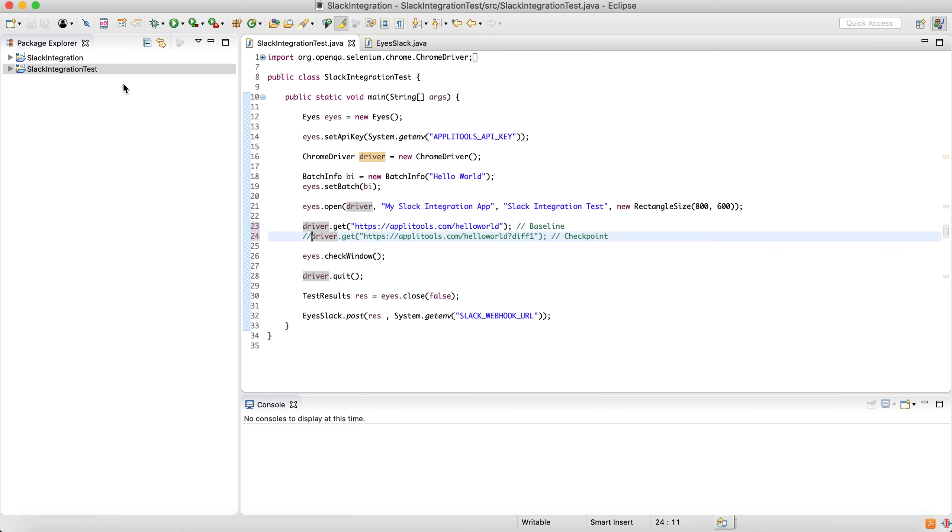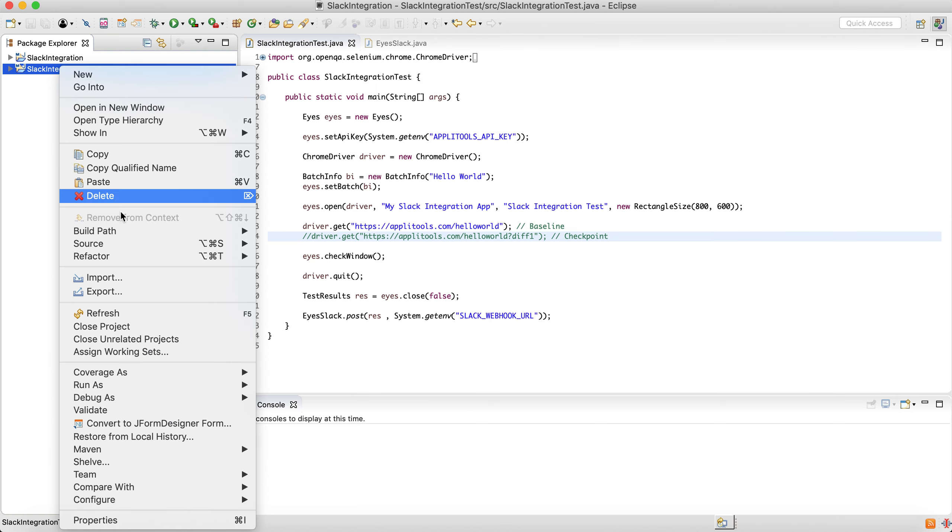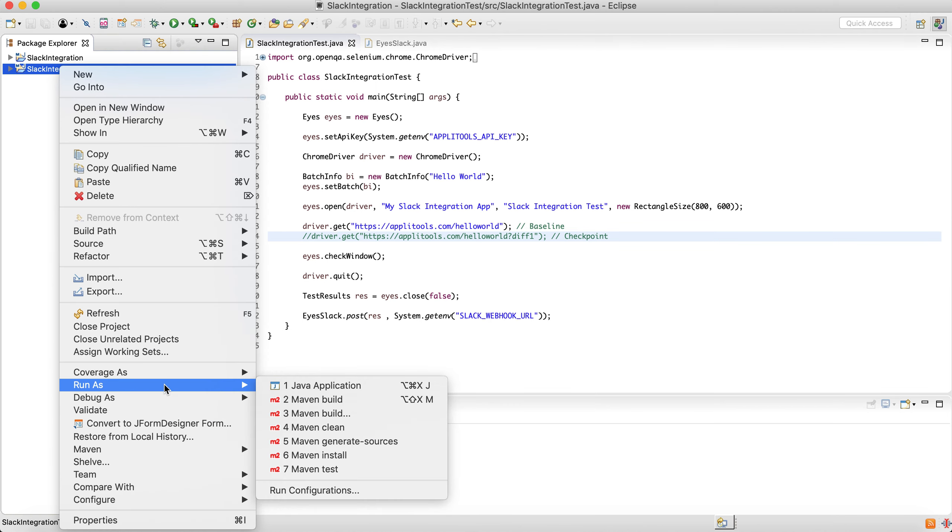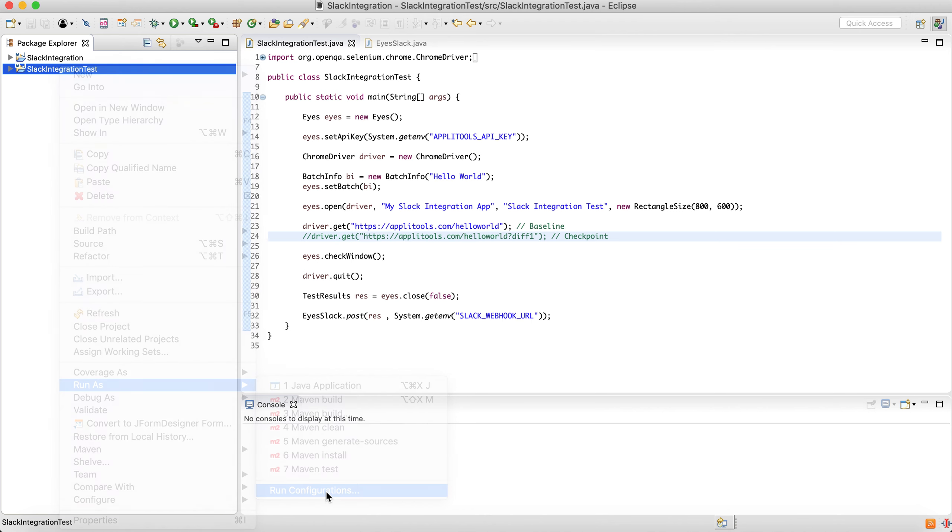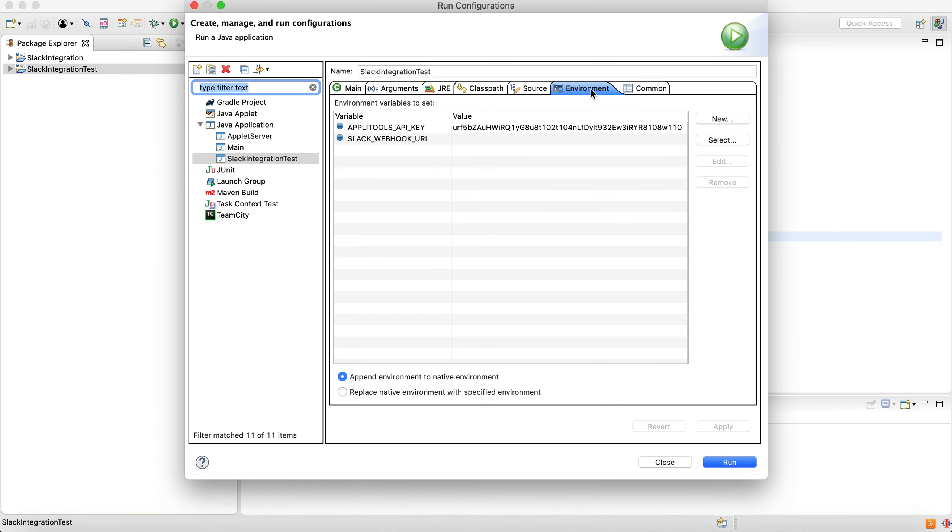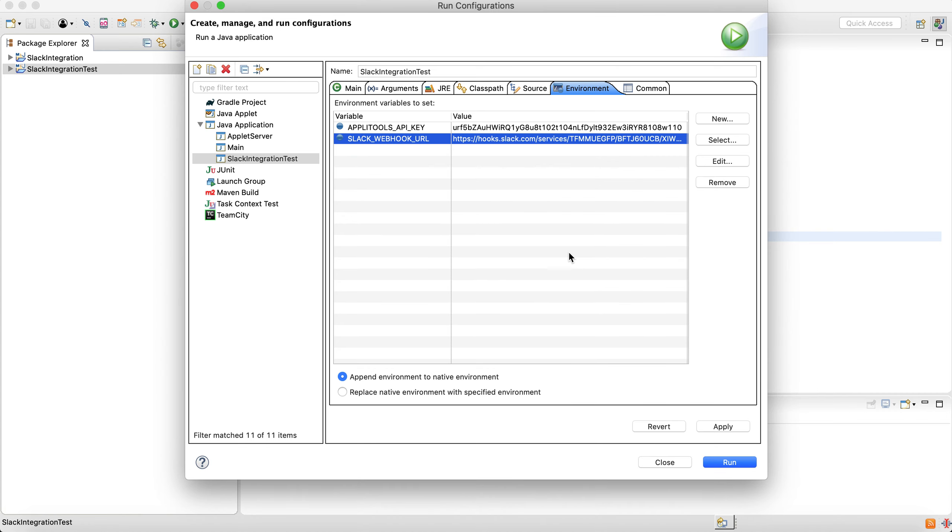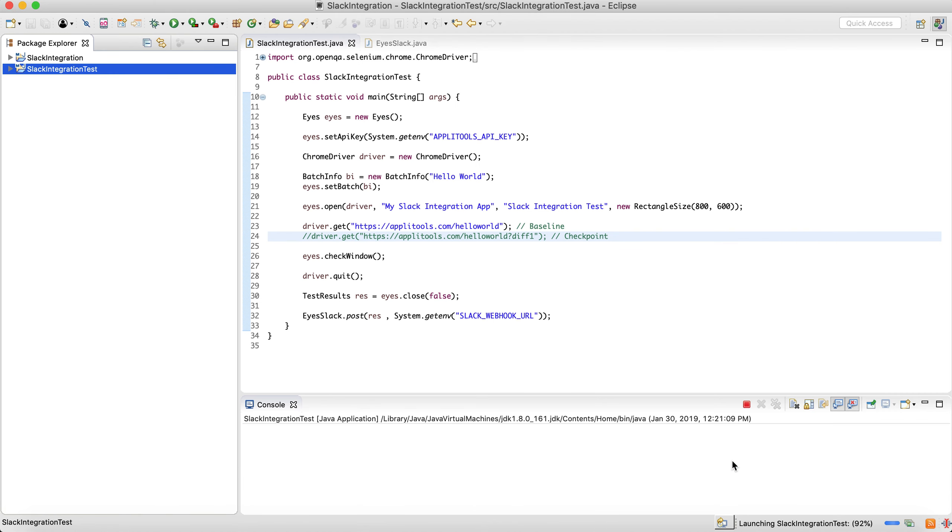But before that, we need to add the webhook URL to our environment variables, just out of habit. And run.